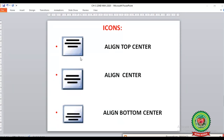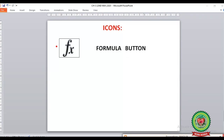Next is Align Top Center, where the alignment is placed at the top center. Then Align Center, where the alignment is placed between the top and bottom margins in the center. And Align Bottom Center, where the alignment is in the center at the bottom. The last icon is the Formula button, denoted by fx, which we use for calculation functions.